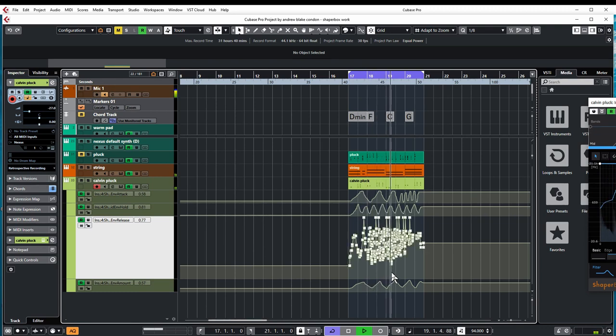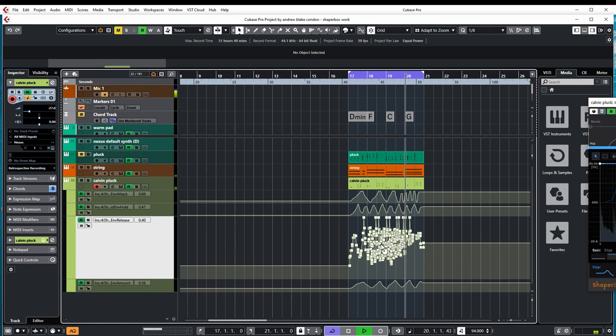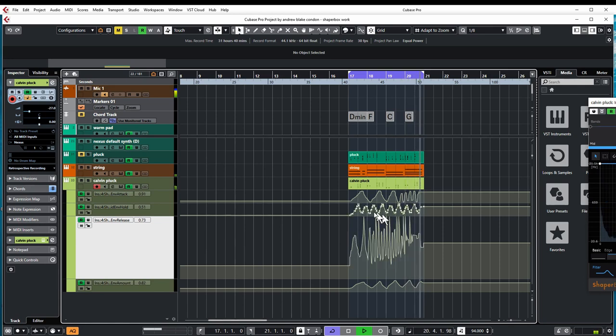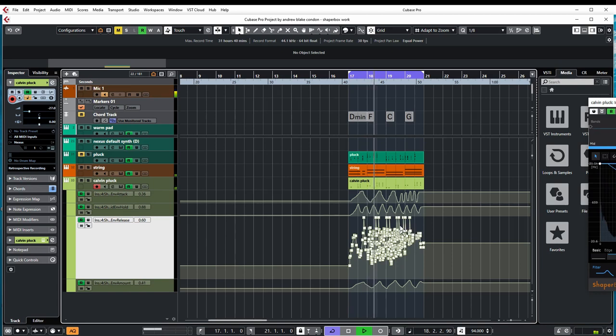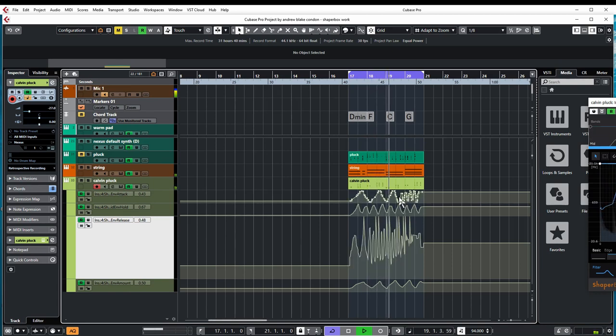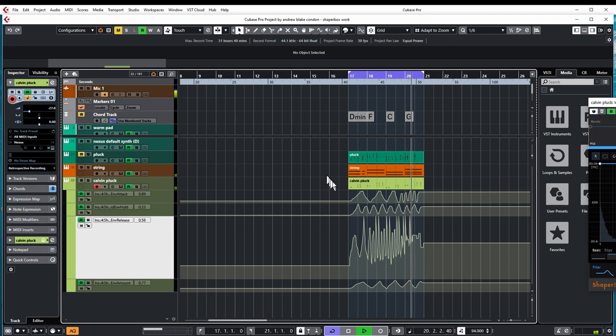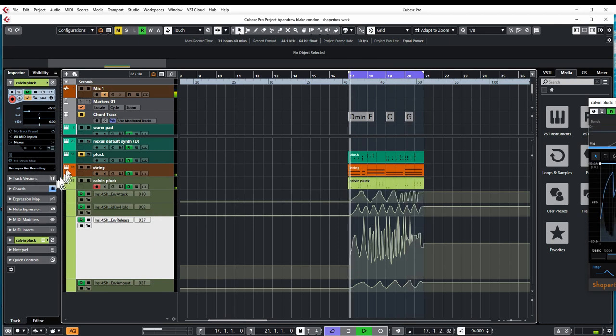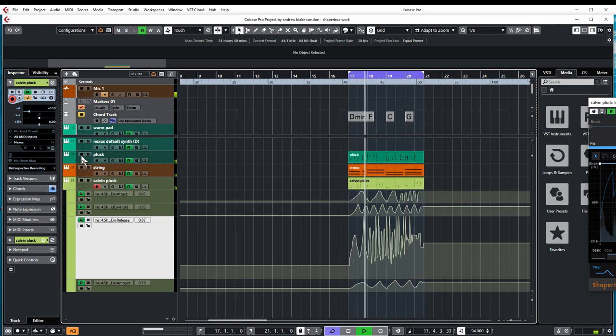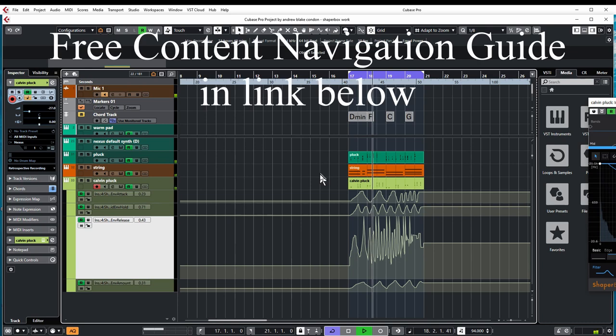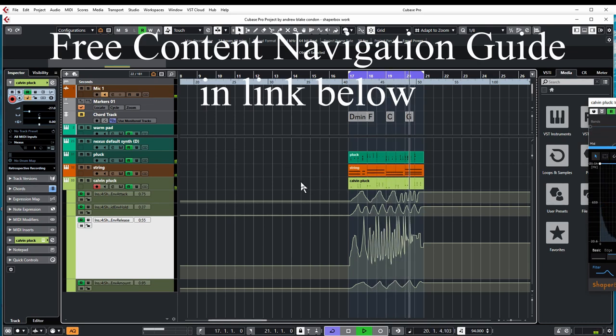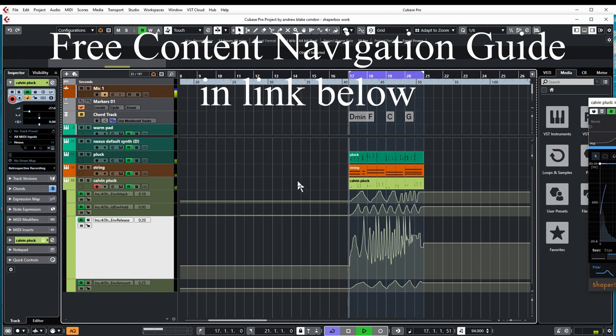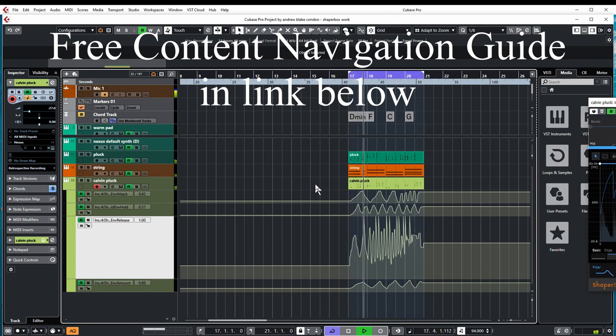But there you go. Just from simple experimentation and automation, and not necessarily even knowing what half of these things do. Just play with them and listen to them, and you're off and running. That's what it's all about. So there you go. Have fun with that. We'll see you guys next time.